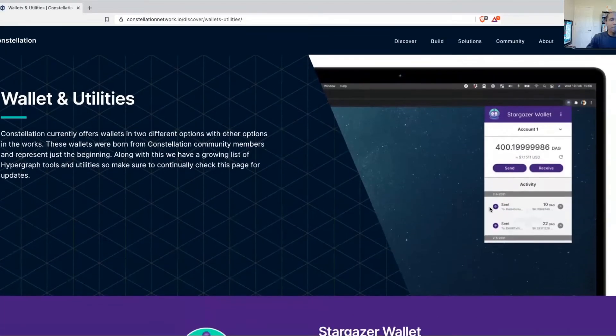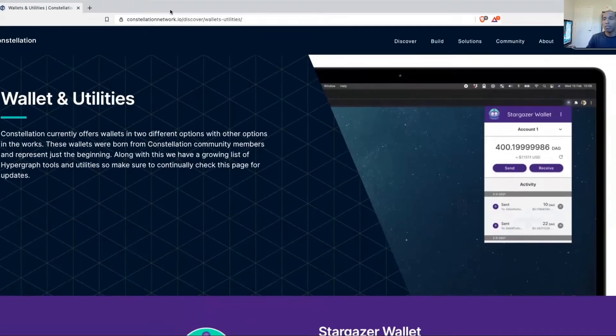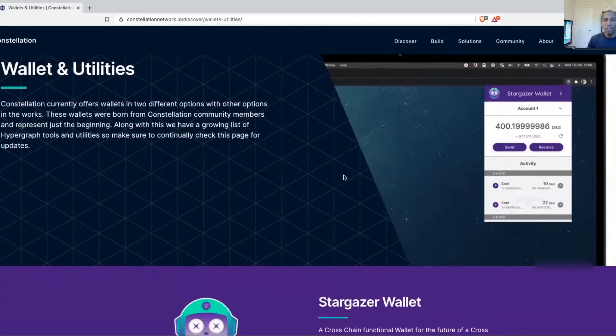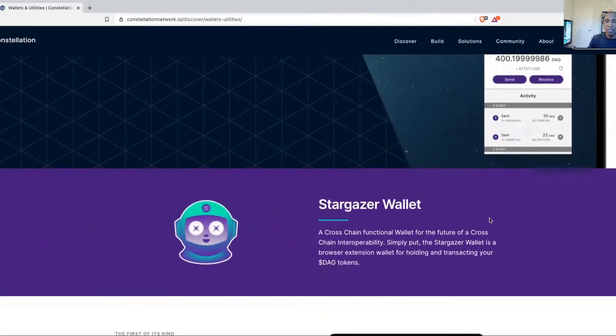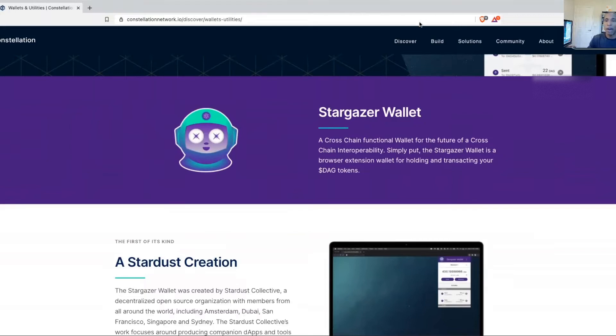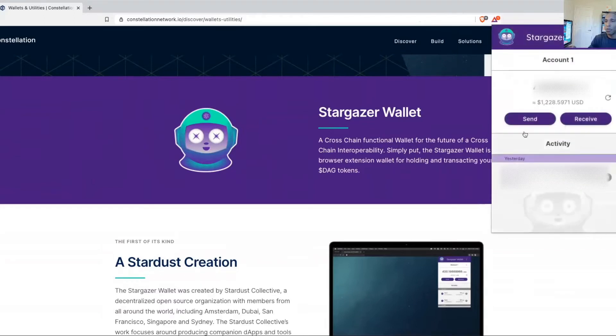Right now they don't have a ledger option for us, so the two options that they've given us I've tested both ahead of time just so you guys can see what they look like, and I've included the website link so you can access the wallets for download directly under this video. The first wallet that the team offers us is the Stargazer Wallet, and this is essentially a browser extension wallet that you can download and add to Brave Browser or Google Chrome.